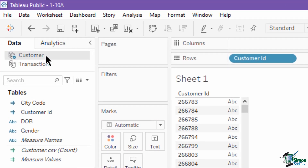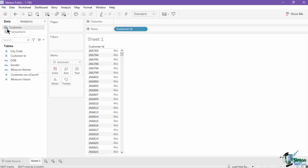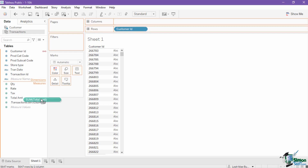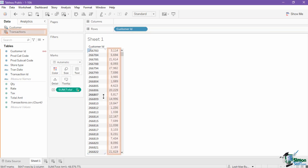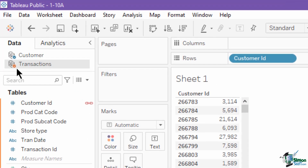A primary data source is marked with a check mark on its name in the data pane. Let's apply the blend in this view. Click on the transactions data source, then select the total amount measure field and set it as the text value in the view. Upon doing so, this creates the blend and marks the transactions data source as a secondary source. A secondary source will have an orange check indicator in its name in the data pane.